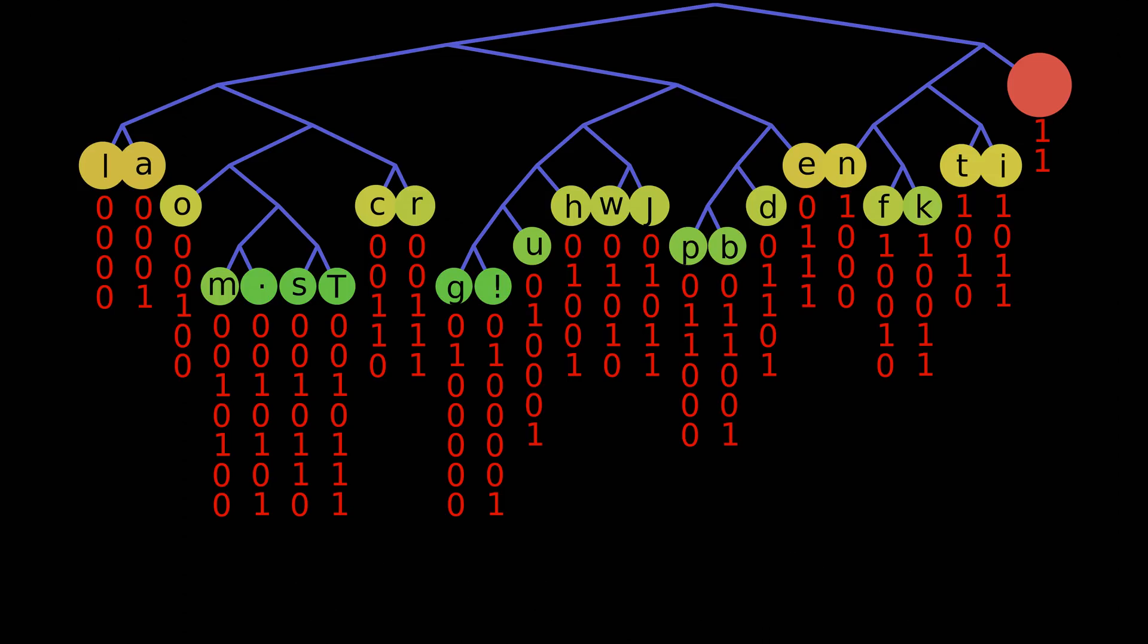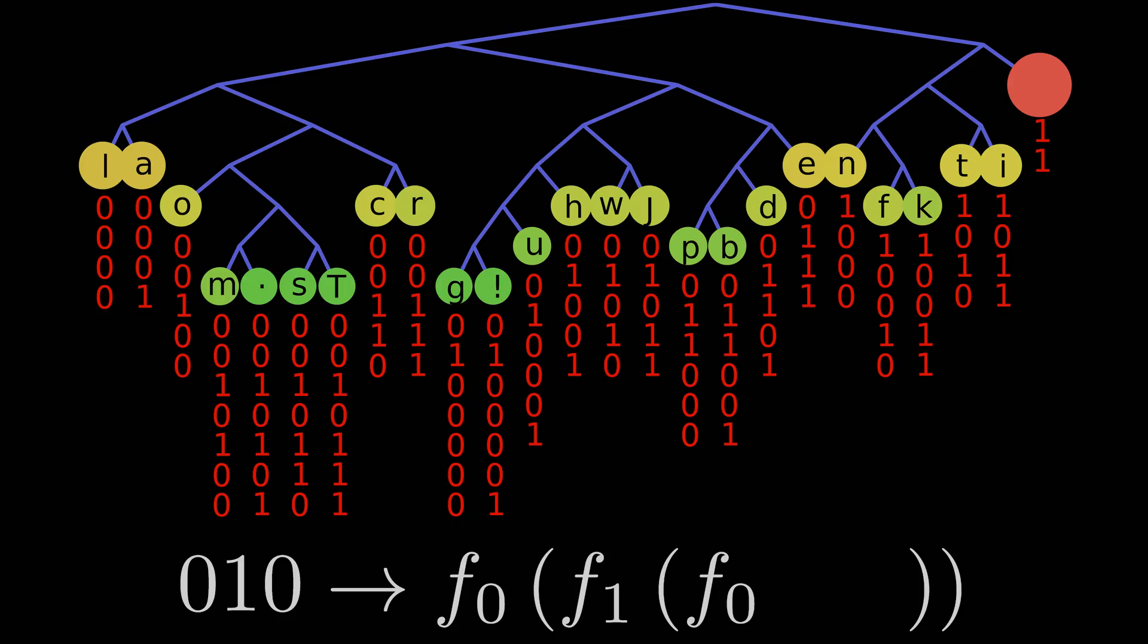That is to say, the string zero, one, zero would mean applying function zero, function one, and then function zero again to our root node's location. In that case, each node would no longer need to keep a location, but instead a set of function pointers, or a bit string that could be interpreted into a set of function pointers.